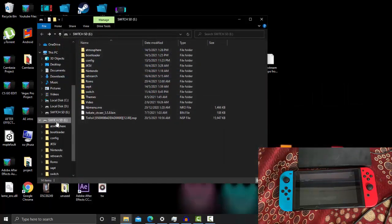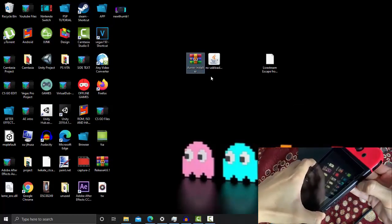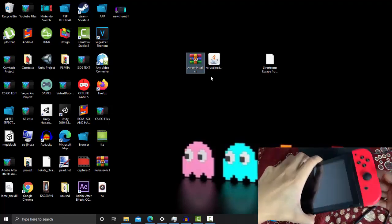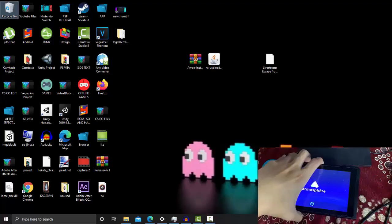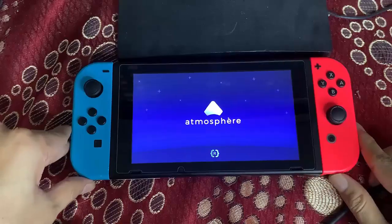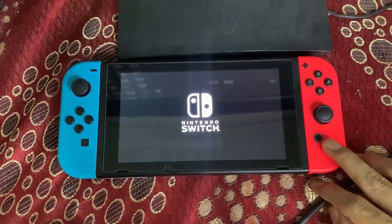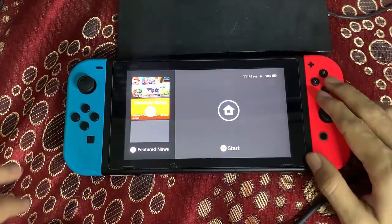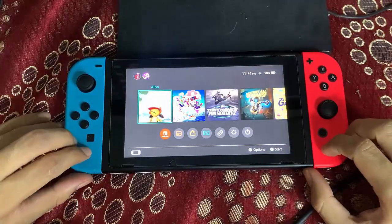Once we have copied the RCM installer, disconnect the SD card from your PC. Insert the SD card back into your Switch and boot into custom firmware. I'm currently booting into Atmosphere custom firmware. If you want to see a custom firmware installation video, check the link in the description.